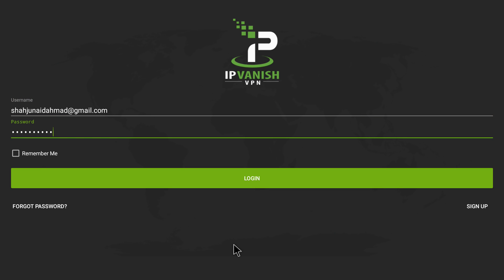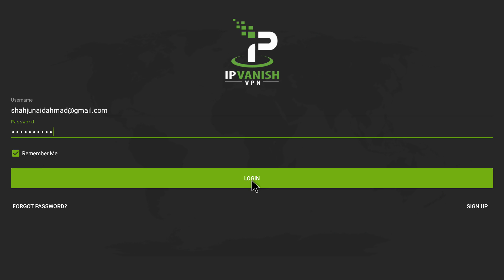I'm going to feed in my username and password. After you've entered your username and password, you can click on Remember Me so that you don't have to enter your credentials again. If you turn off your device and go into IPVanish, it won't ask you again if you check Remember Me.